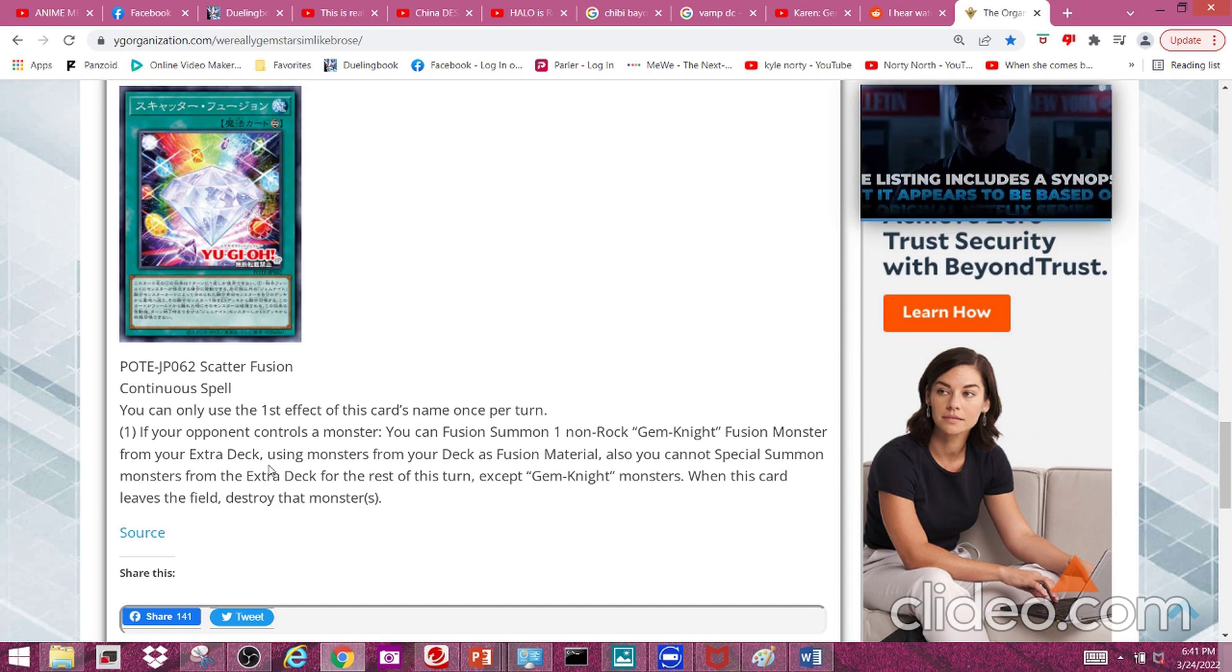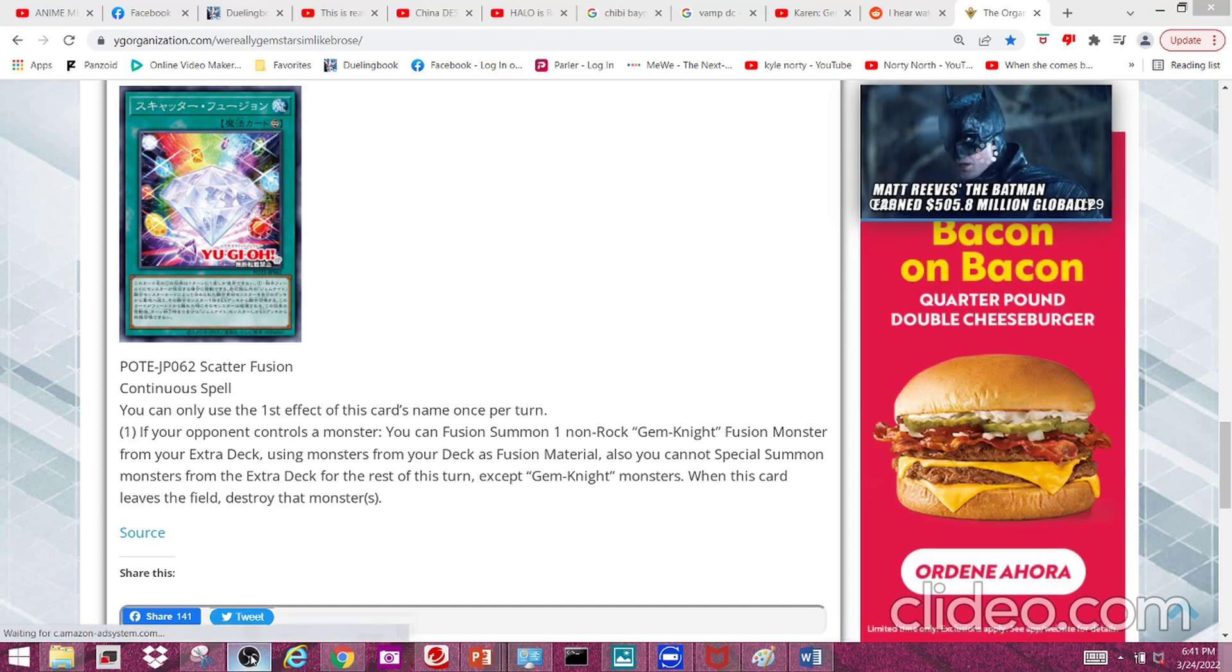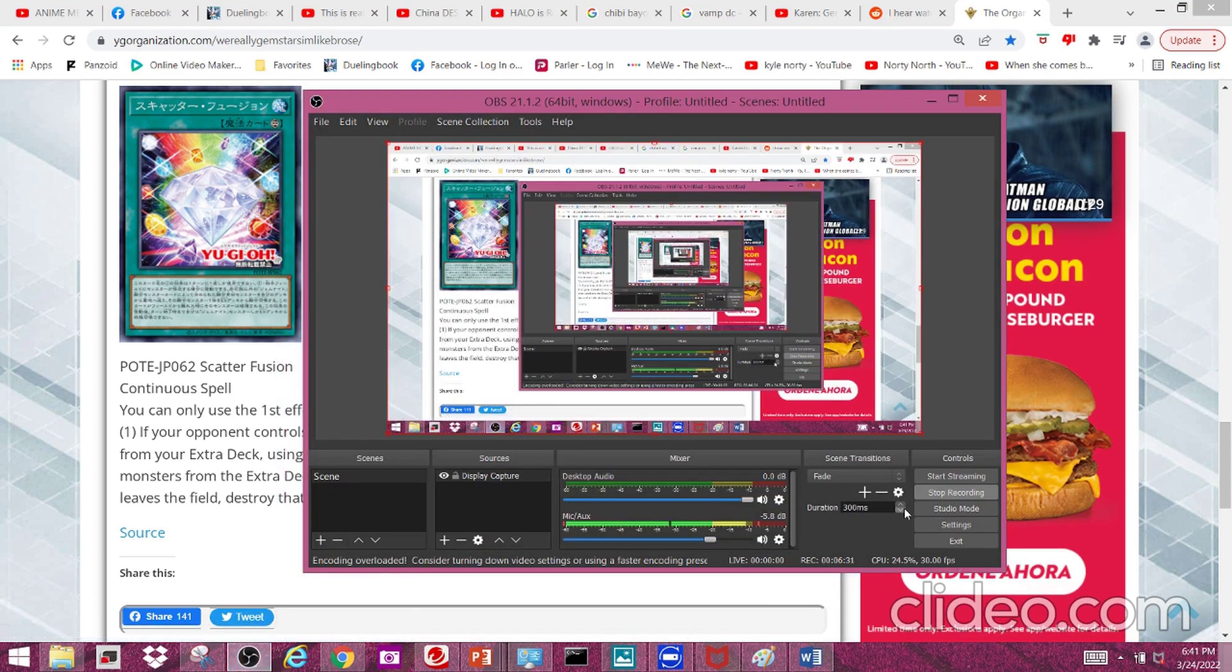Anyways, tell me what you guys think about the new Gem Knight cards. It's been me, your boy BlueGetsuga, and I'm out.